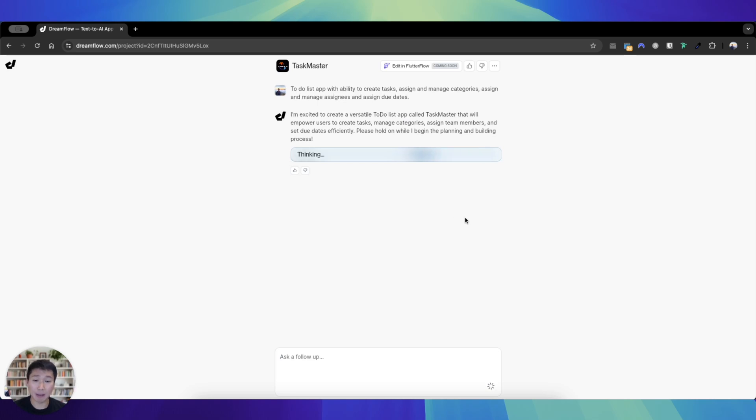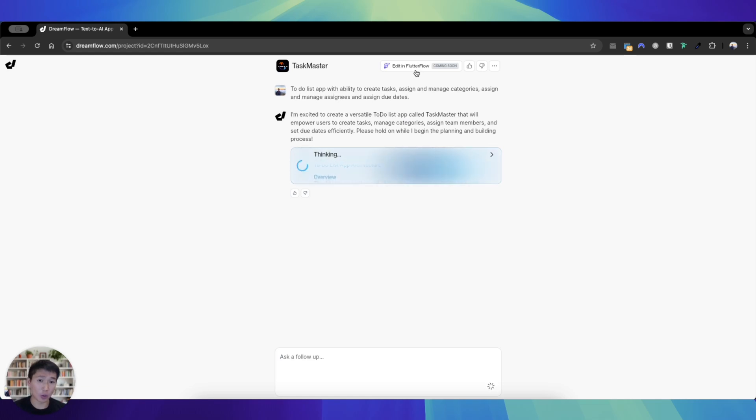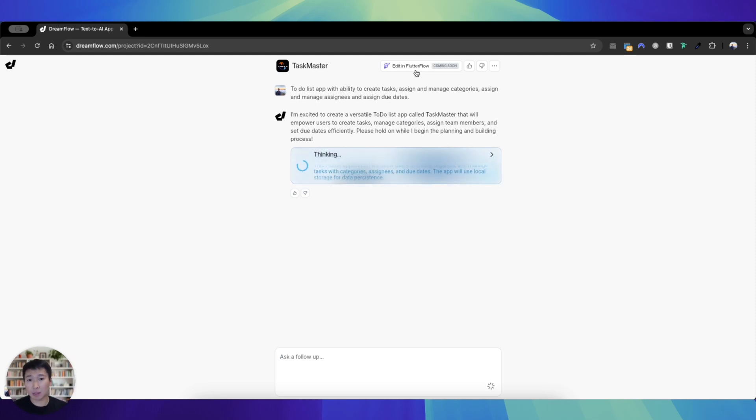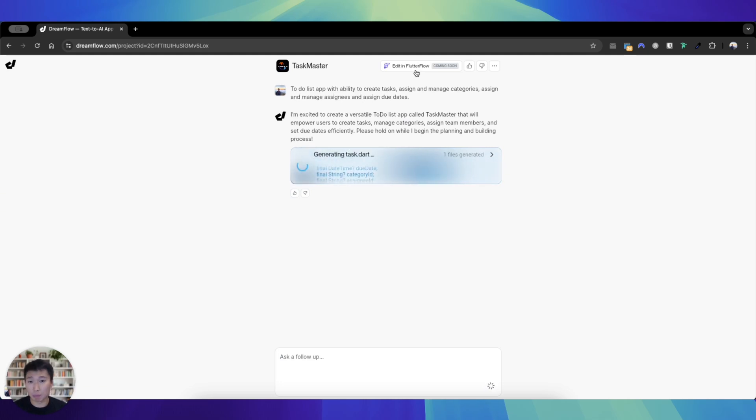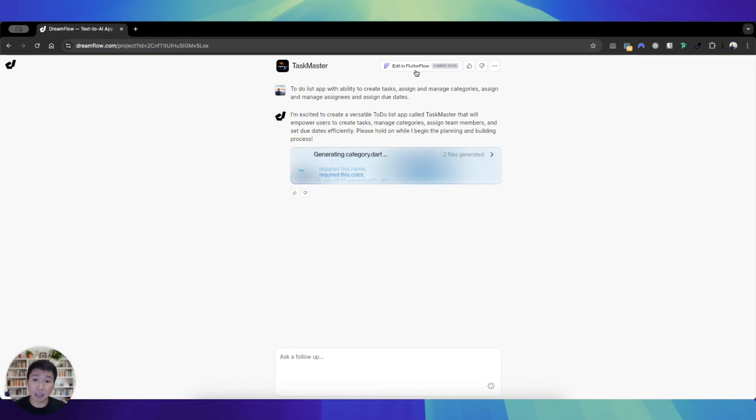It will be able to integrate with Supabase and Firebase in the future, and also the ability to edit in Flutter Flow in the future. I see why Flutter Flow has released this product. Flutter Flow is quite a complex app builder in the no-code slash low-code space, so as a result this will lower the barrier of entry to using Flutter Flow. For example, a person who has no coding skill can easily prompt this AI to build an app here.